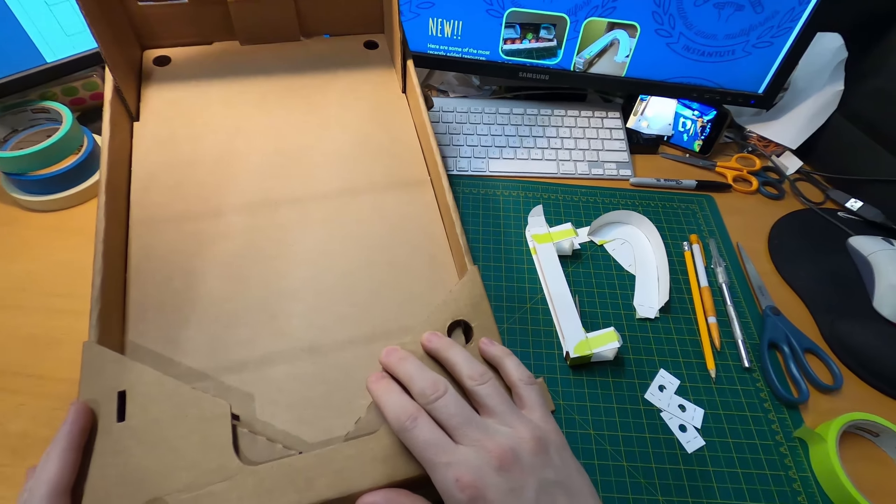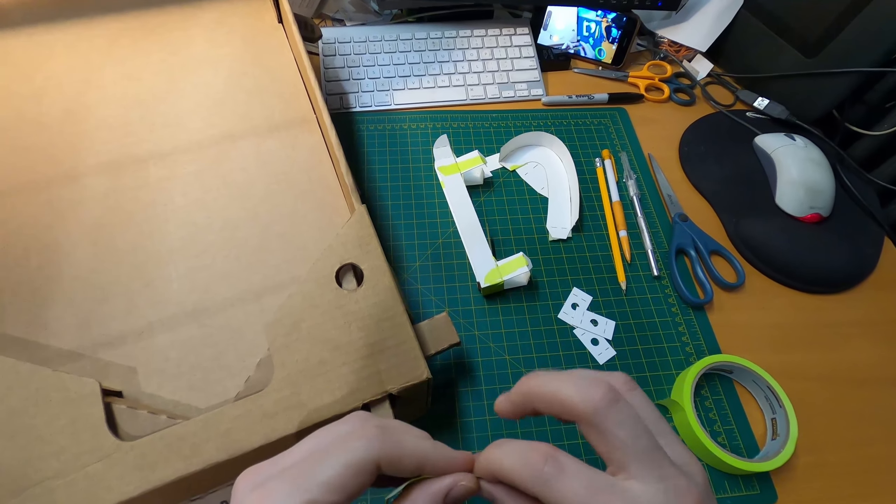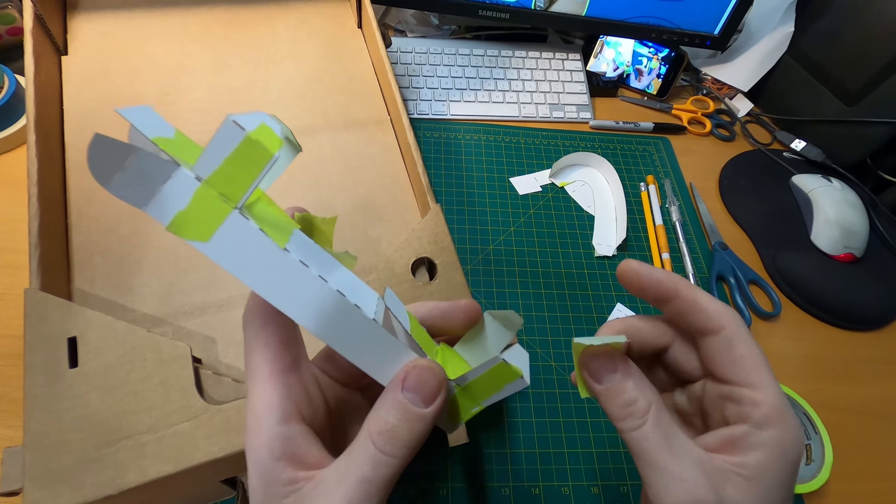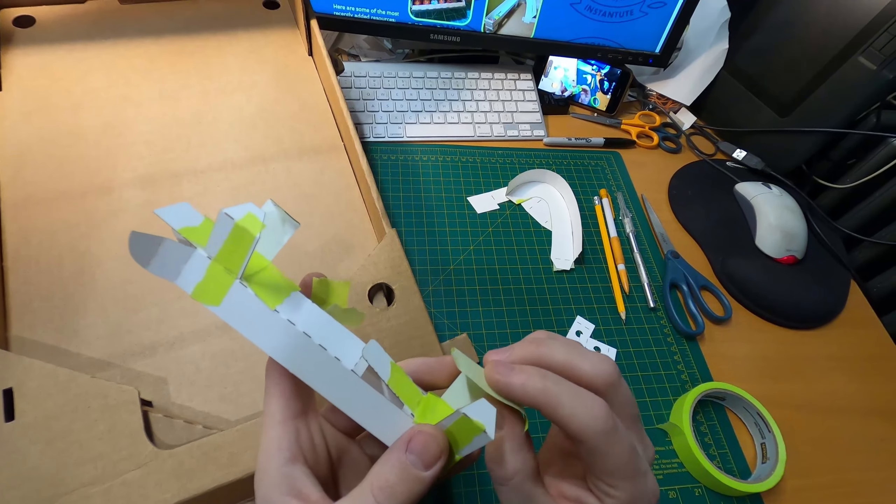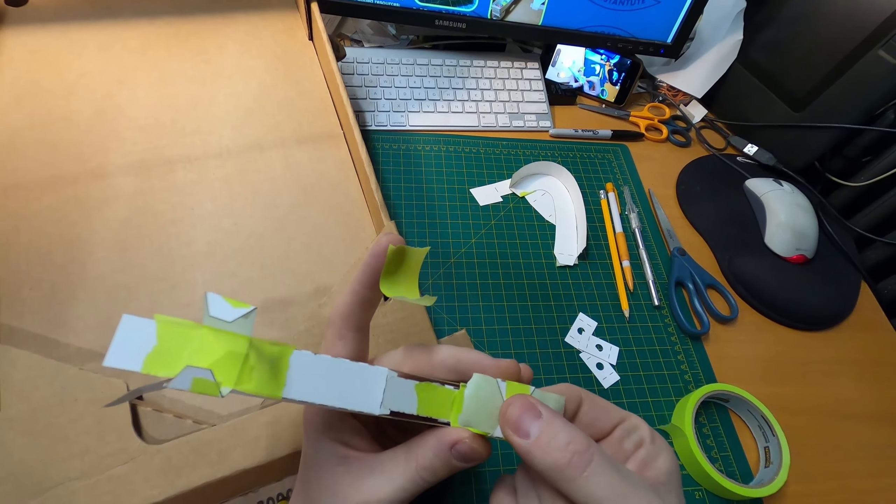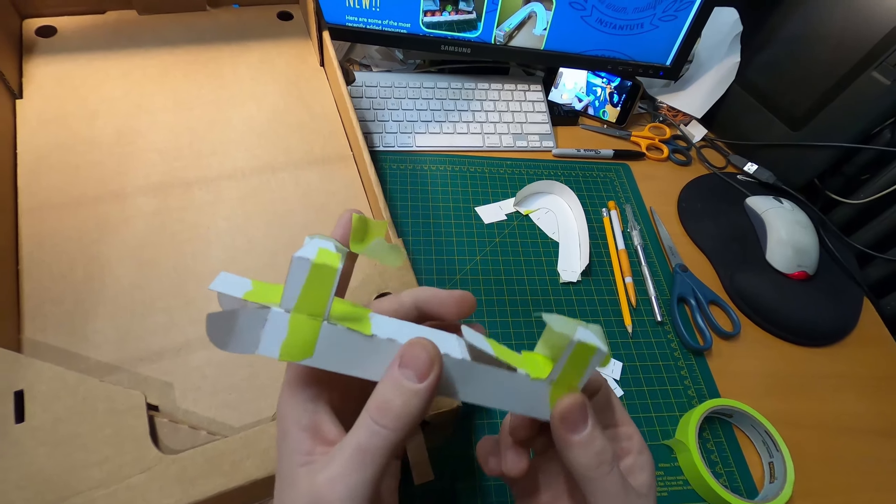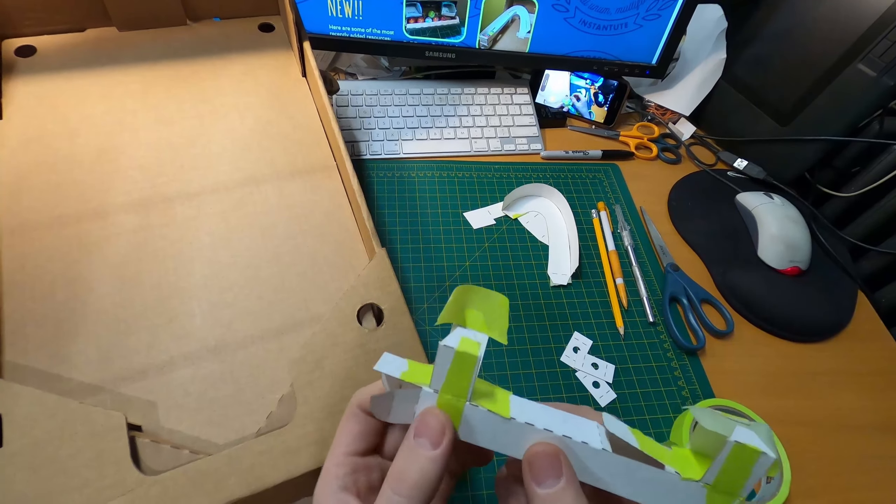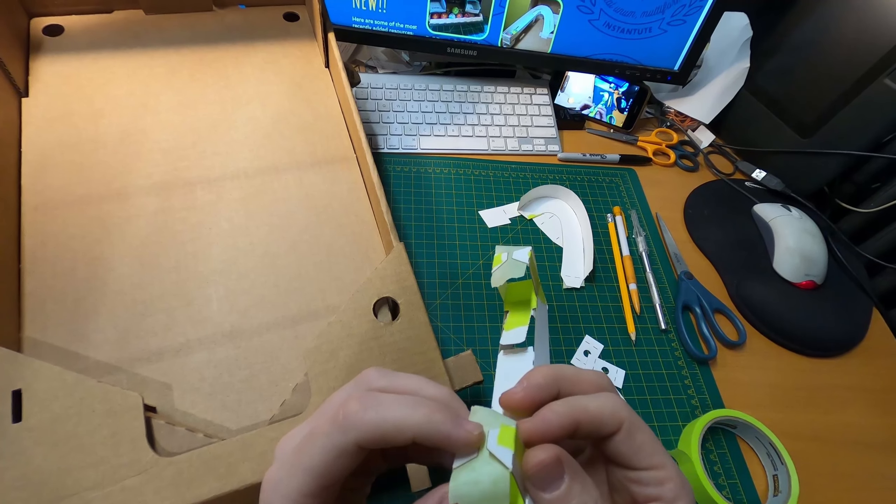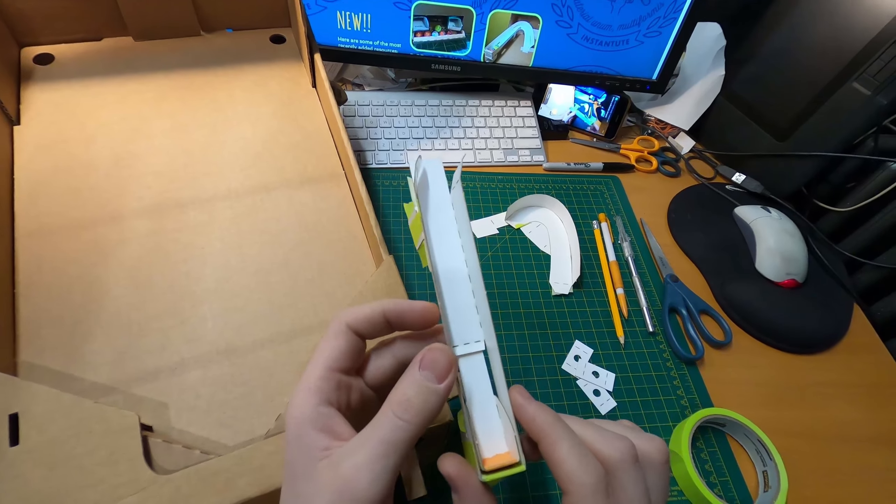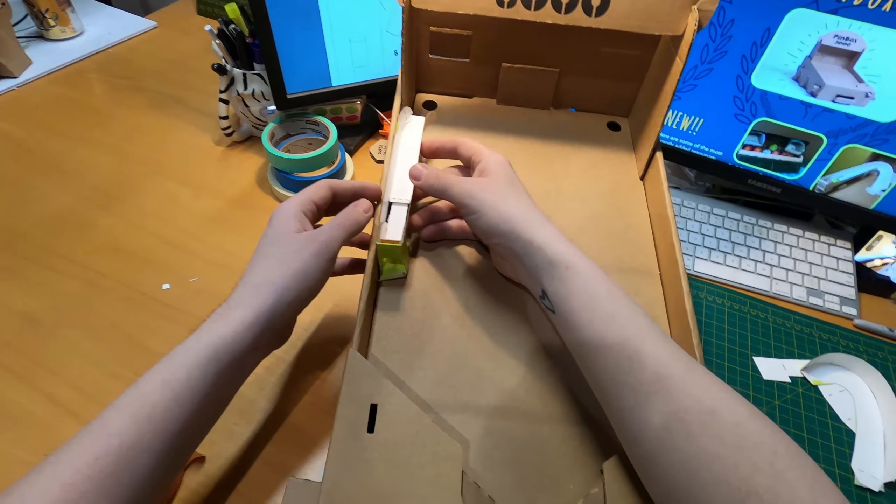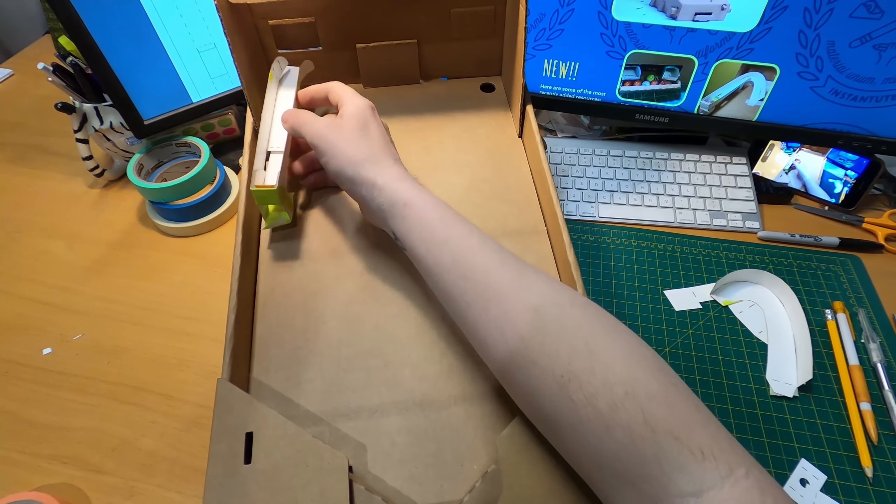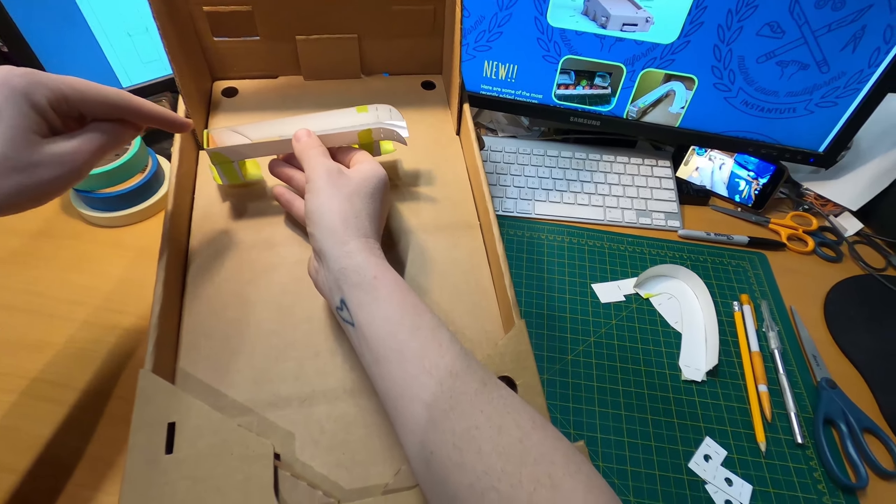I'm going to take some tape and put some tape on this portion of the tab here, and then I'm going to bring this over and sort of put it on there like that. So this is all ready to be pushed down onto the cardboard.